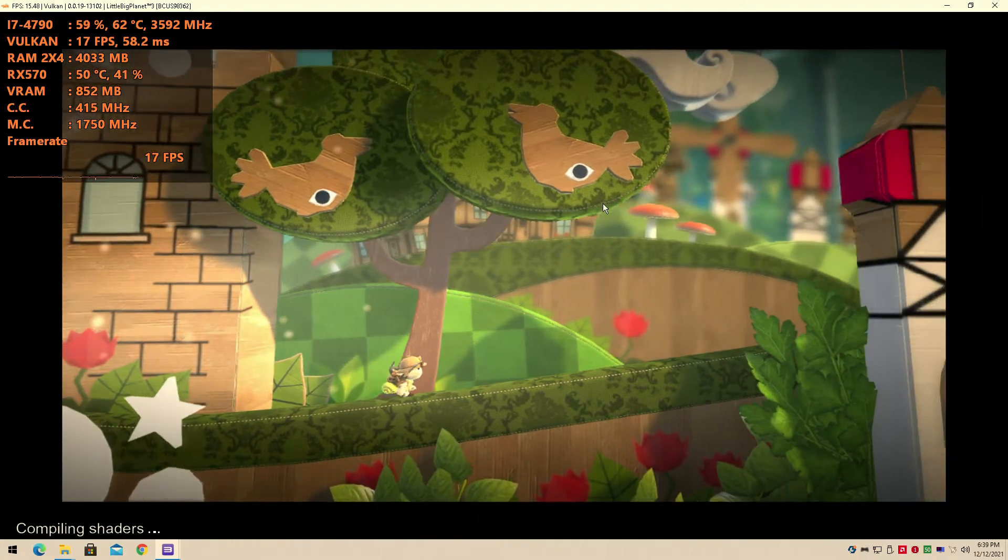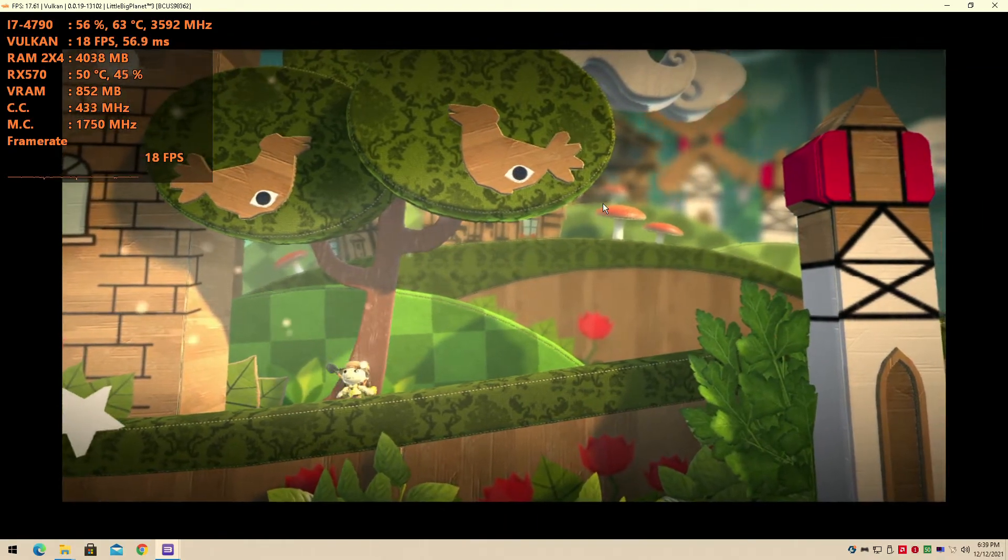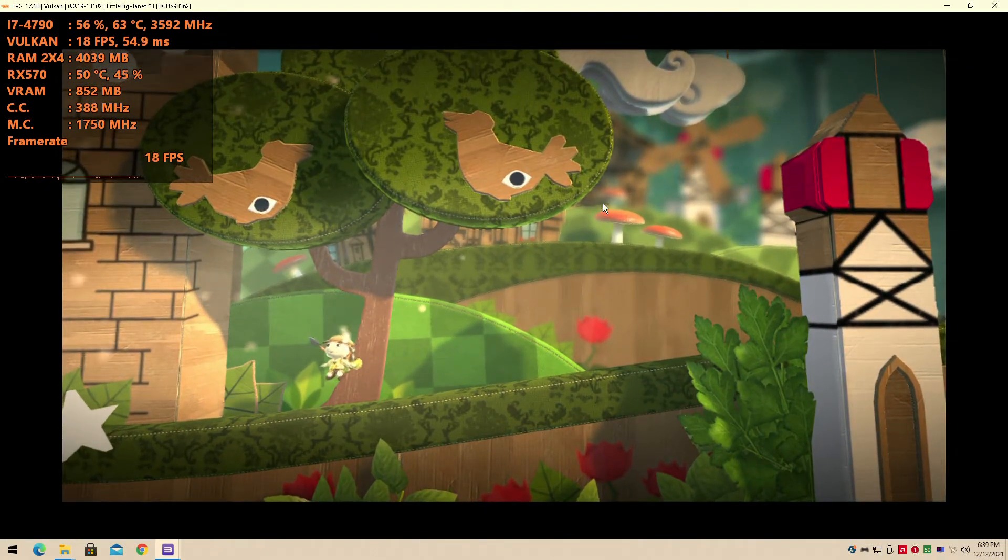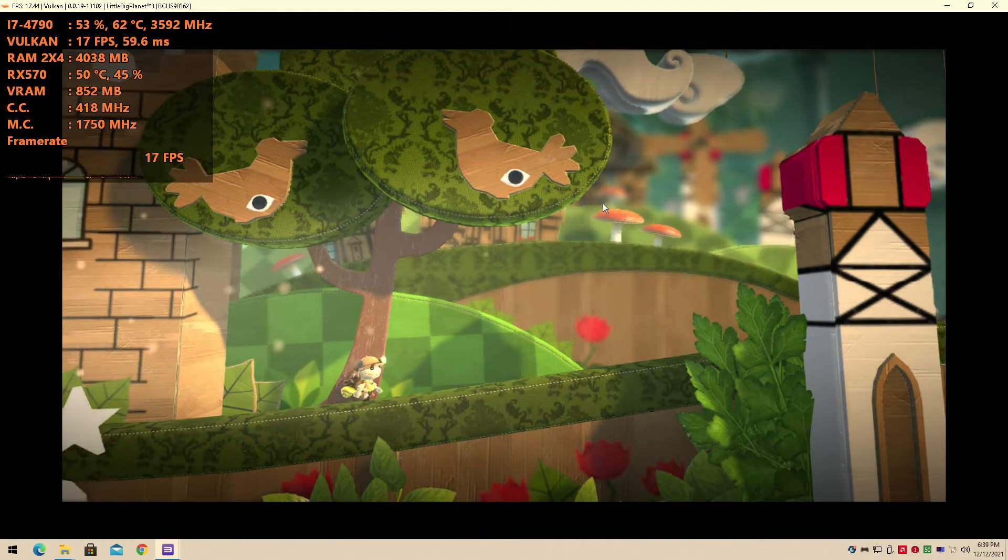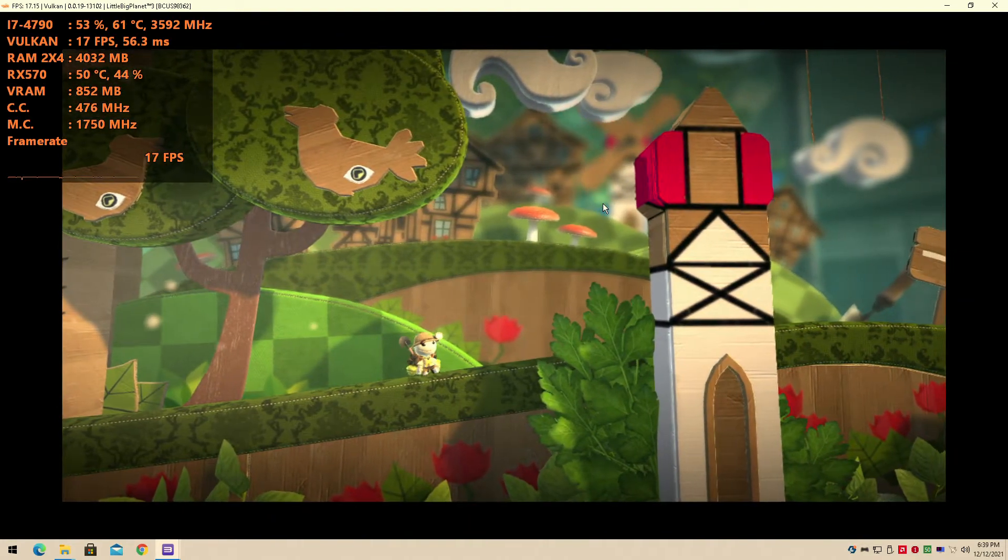I ain't gonna lie, I expected this to do better for LittleBigPlanet. So this is the first time I launched the game and I was greeted to about 17 FPS. I was quite shocked by that.